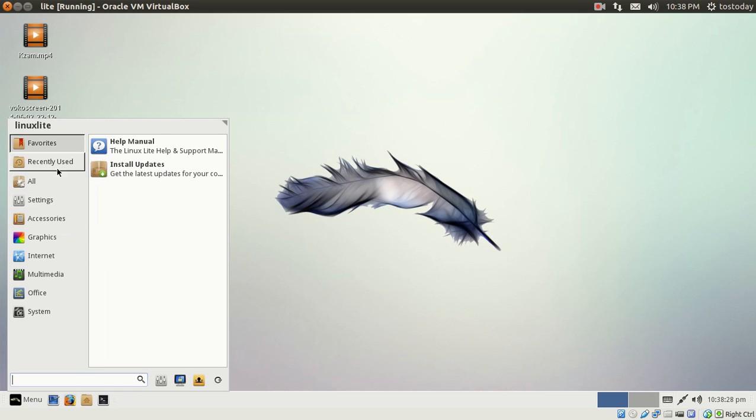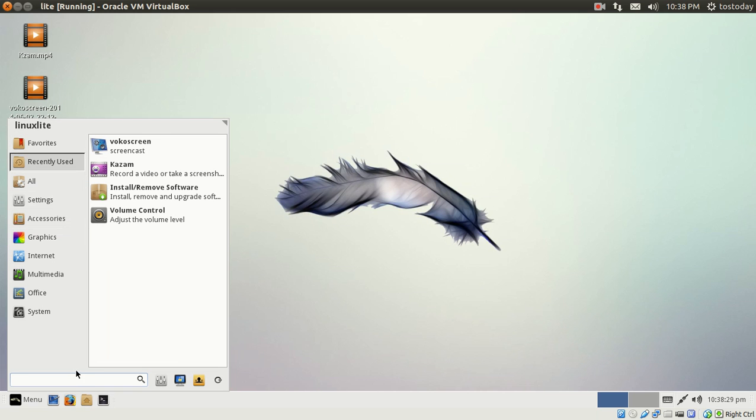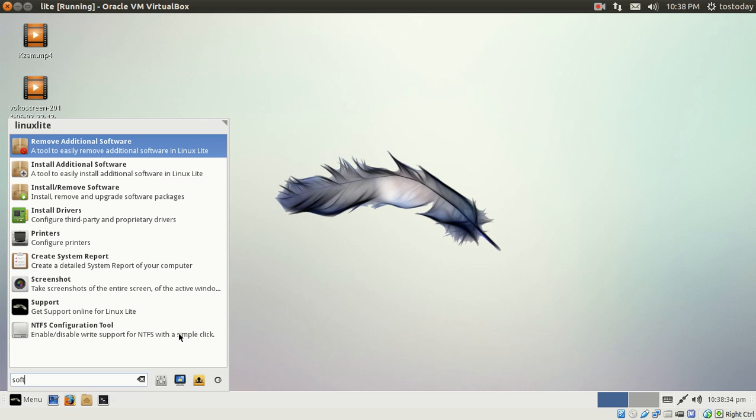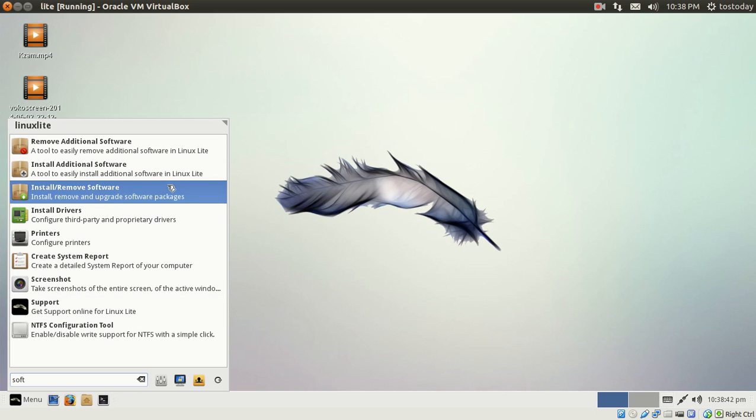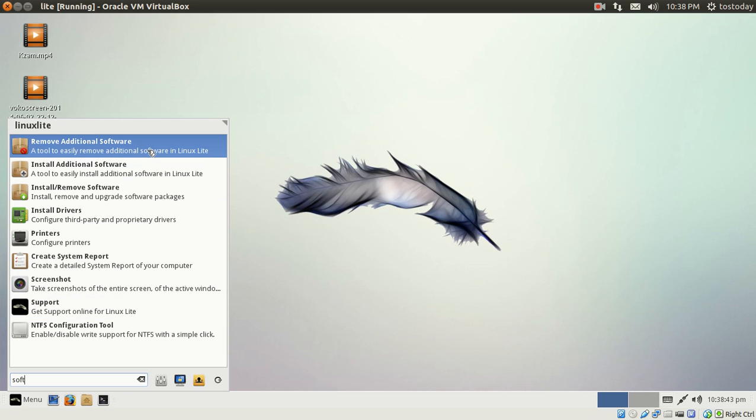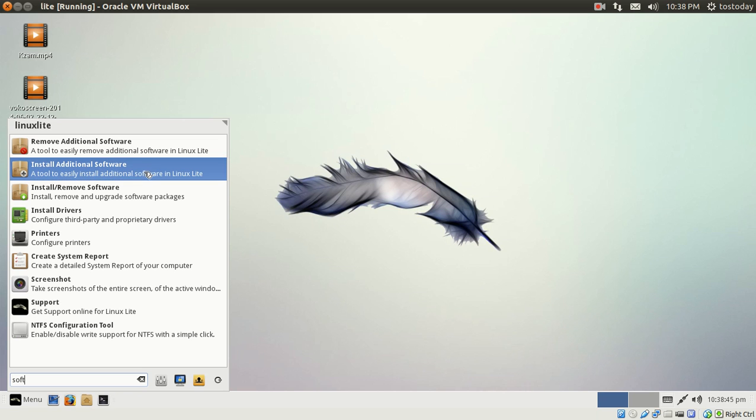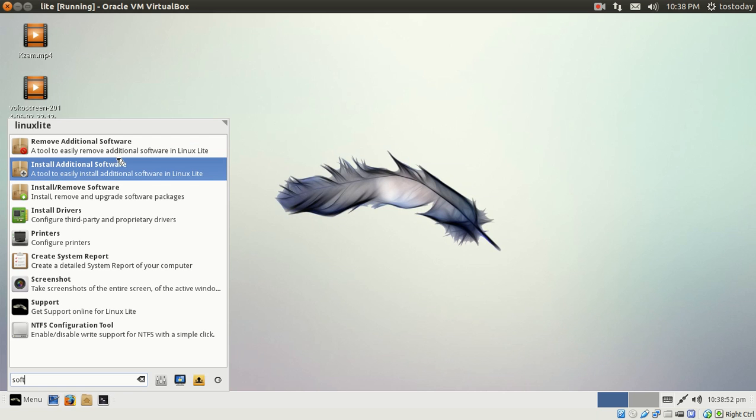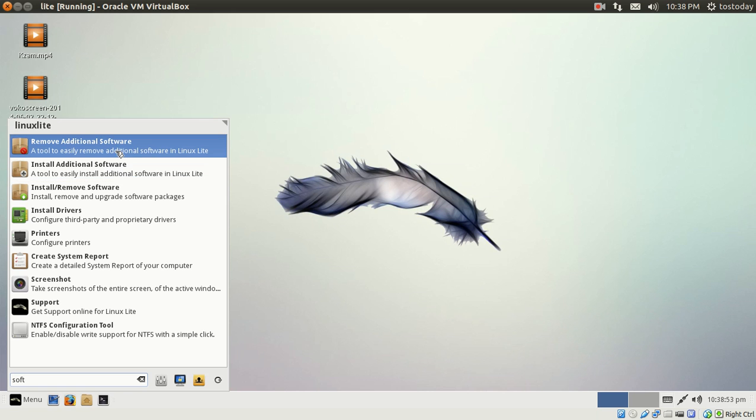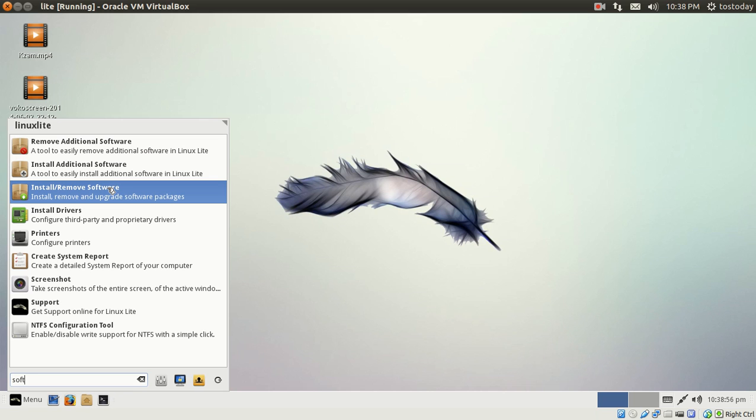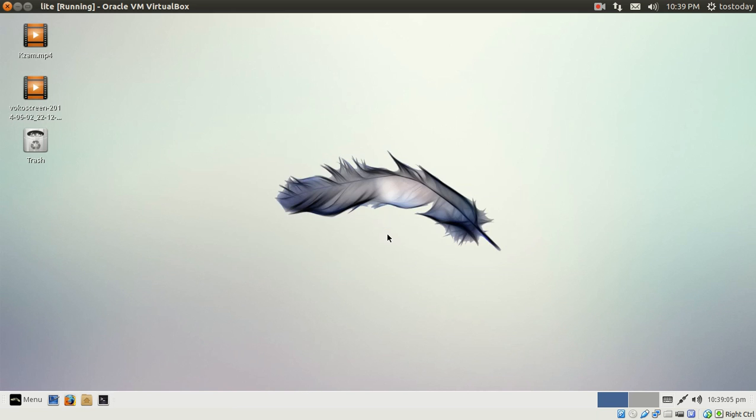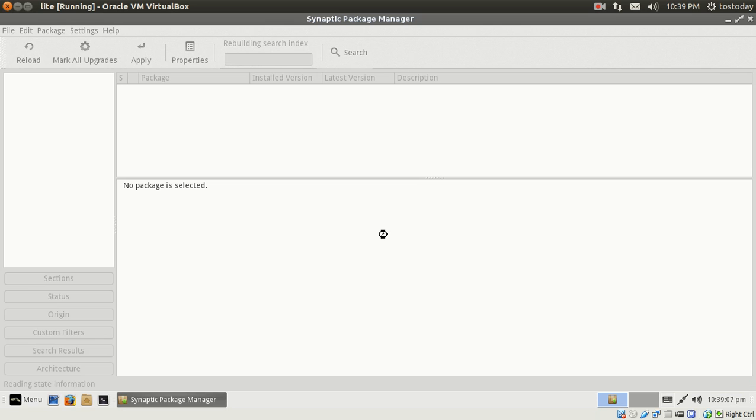Let's see, I just typed in 'soft'. This is where I think it might be confusing for absolute beginners, not difficult, but it says here remove additional software, install additional software, or install/remove software. For beginners it might seem that this might be somewhat redundant to have these three separate functions here. You would think as a beginner maybe that it would be all under here. If I click install/remove software, this will give you the Synaptic Package Manager, a powerful tool for installing, uninstalling software.